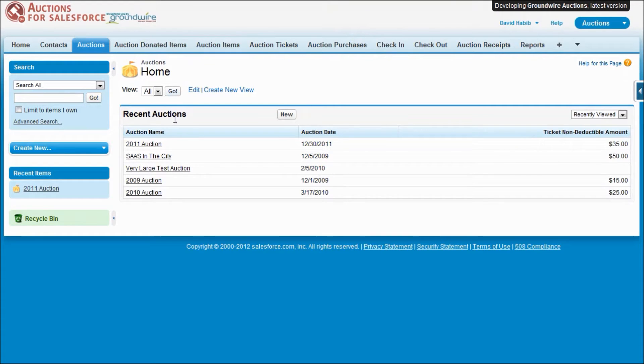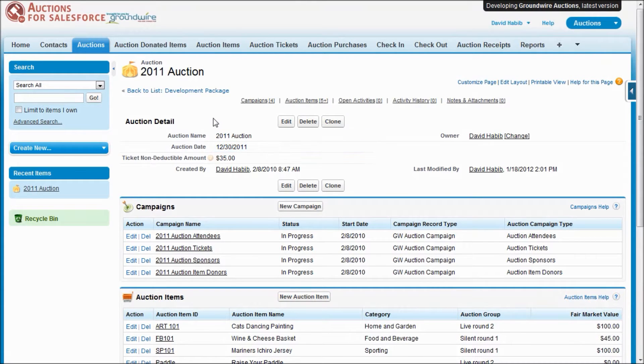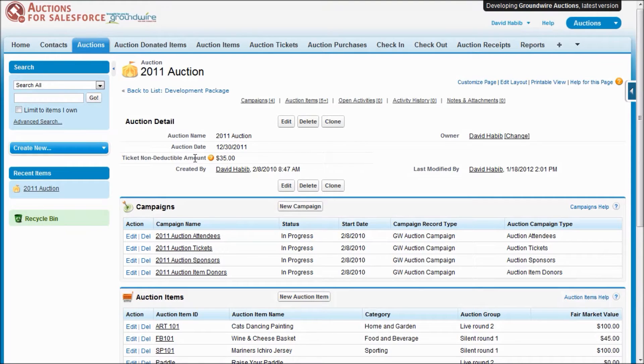Let's go ahead and take a look at an auction. You see there's not too much information about the auction itself, just its date, what is the ticket fair market value, if you're providing a meal at your auction.